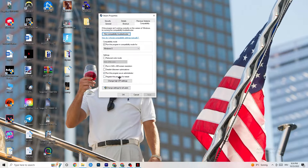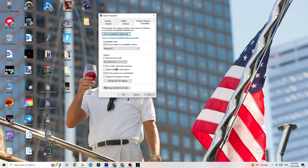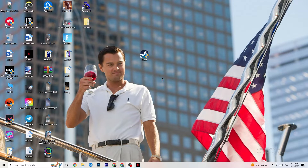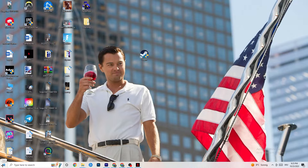If that doesn't work, right-click your launcher shortcut, go to Properties, and click on Compatibility. Enable 'Run this program in compatibility mode for' and select the latest available version of Windows. Disable Reduce Color Mode, disable Run in 640x480 screen resolution, disable Full Screen Optimizations, and enable Run this program as an administrator. Also apply the same compatibility settings to your game shortcut itself. Then click Apply, OK, and restart your PC.